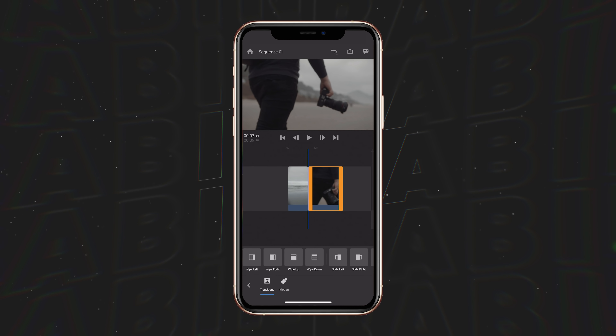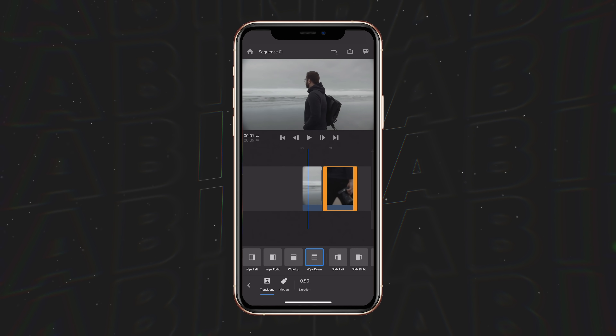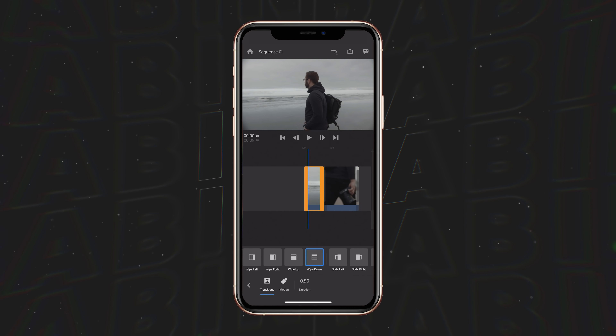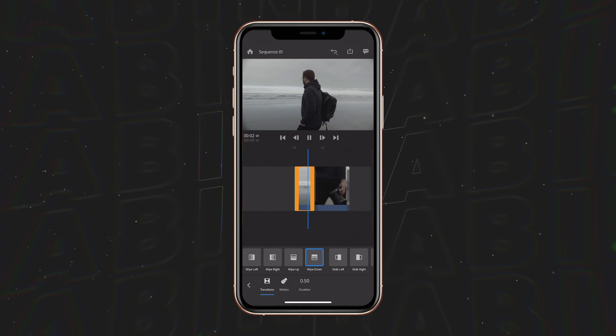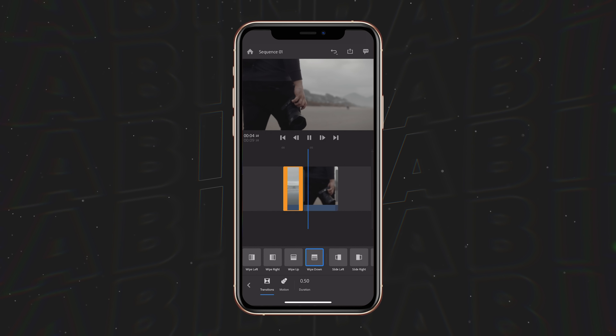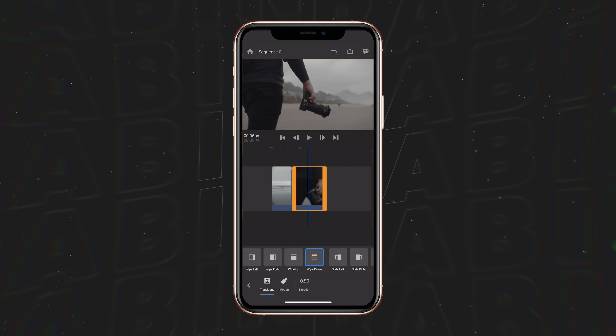In this case I'm going to use a wipe down transition just by tapping it, and you'll see instantly the transition's already been added. If we press play you can see we transition quickly from one clip over to the other, and it all happens in a few very quick steps. I hope this quick tip helps you and your videos, and I will see you in the next one.